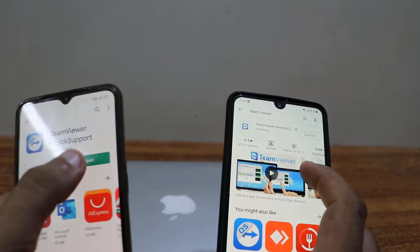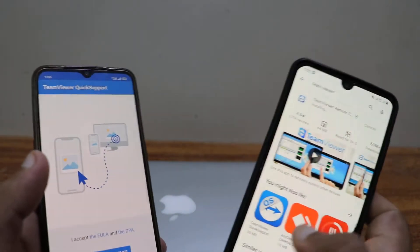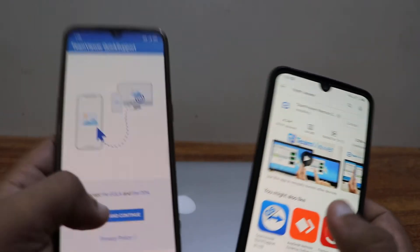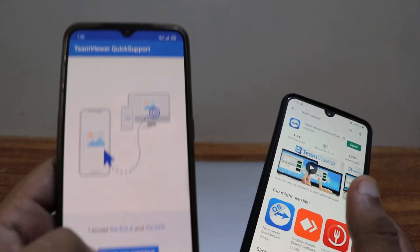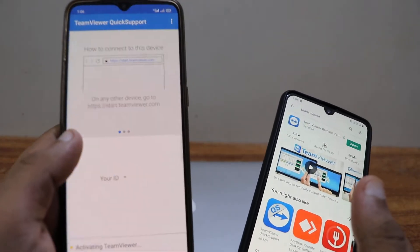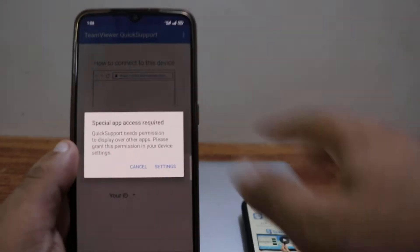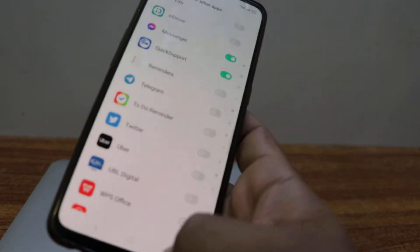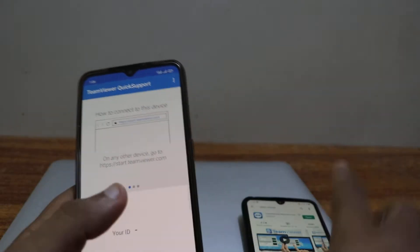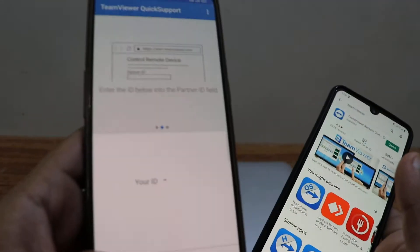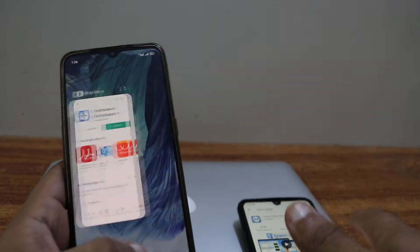We're gonna open this one and open Quick Support on this one as it gets downloaded. We're gonna click on it - the one on which we have downloaded Quick Support - we're gonna click on 'Agree and Continue'. It will give us an option to access a few things. When it asks for settings, we're gonna give it 'Allow Quick Support' and go back. We have to wait for a few seconds.